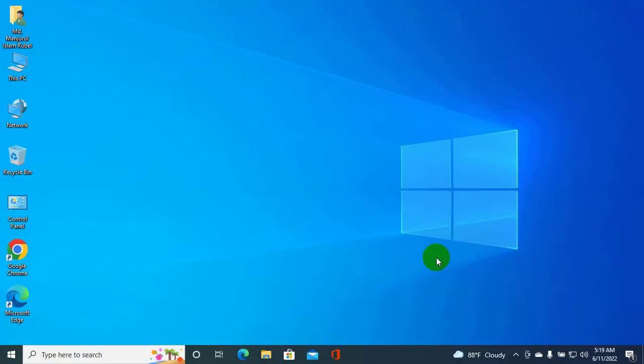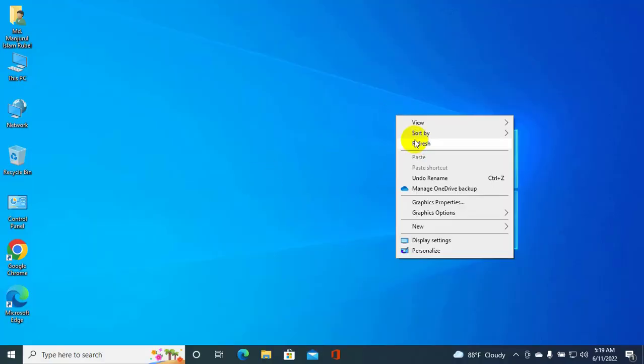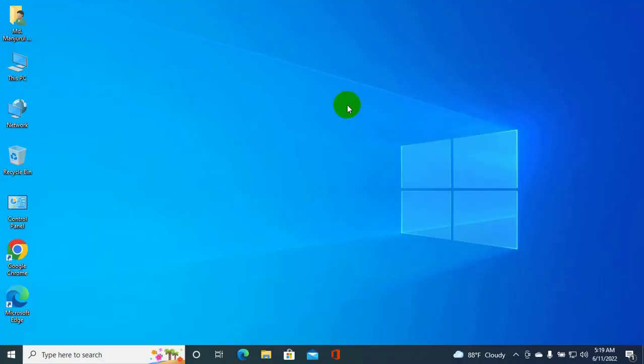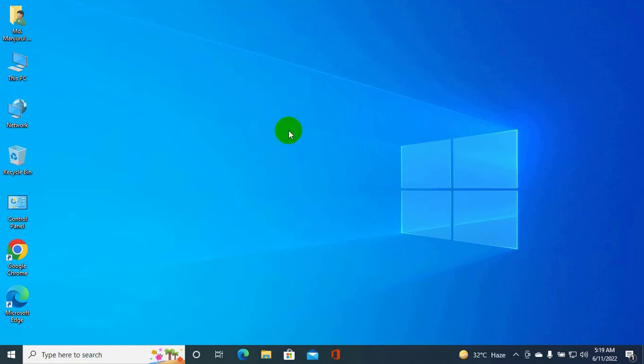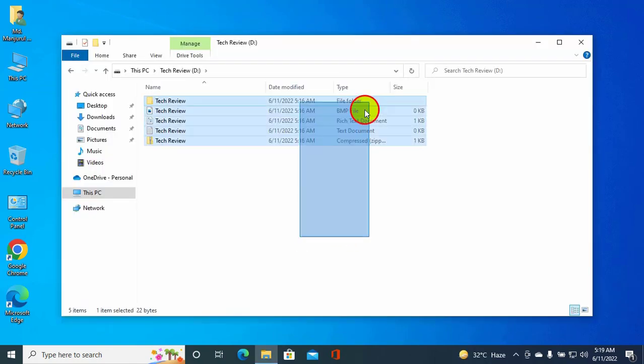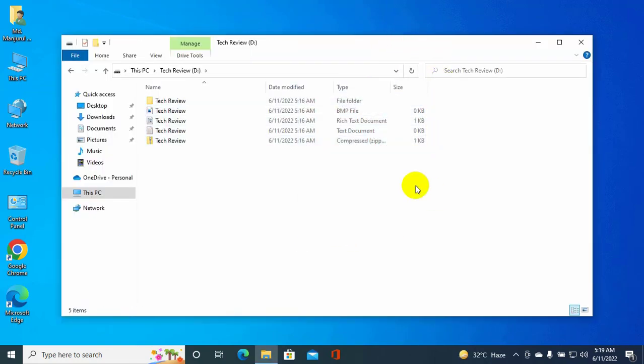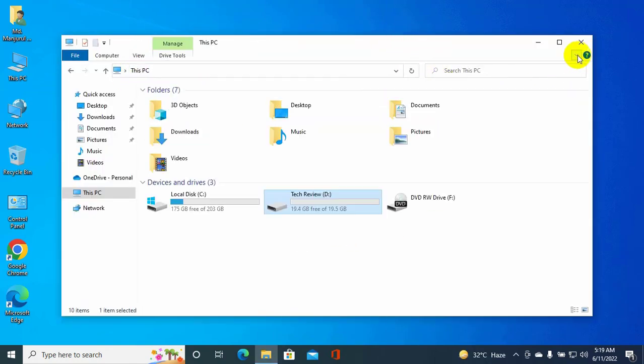Hi, this is Ruble from TechReview. Today I'm going to show you how to share a folder or drive in Windows 10 to Windows 11.